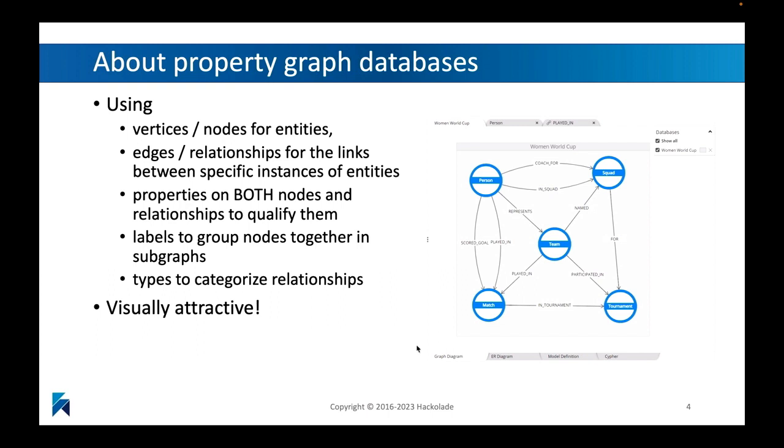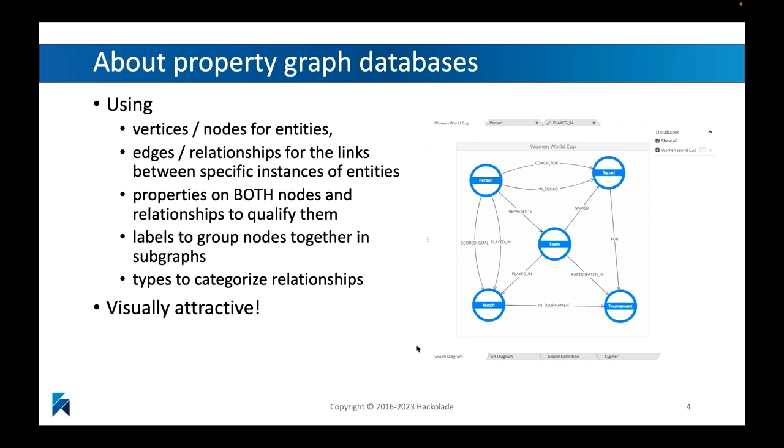They represent the individual links between specific instances of these entities. Properties on both nodes and relationships allow you to qualify these. So you can say something about the node, about the person, by giving it a name property, a name attribute. Same thing with relationships, and this is actually quite significant and differentiating. You can qualify a relationship by assigning a property to it. So Rick is married to Kathleen. The married to relationship, you can qualify that by saying the date of the marriage, for example, or since date.